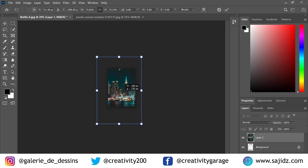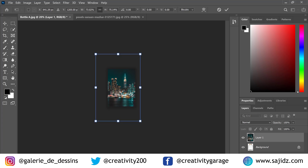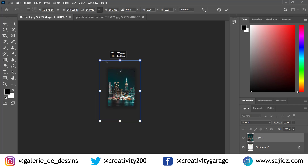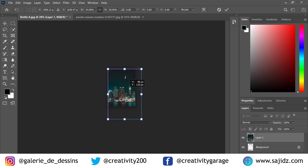Drag the corners and try to fit the entire image, or as much as you can, into the bottle, then hit OK.